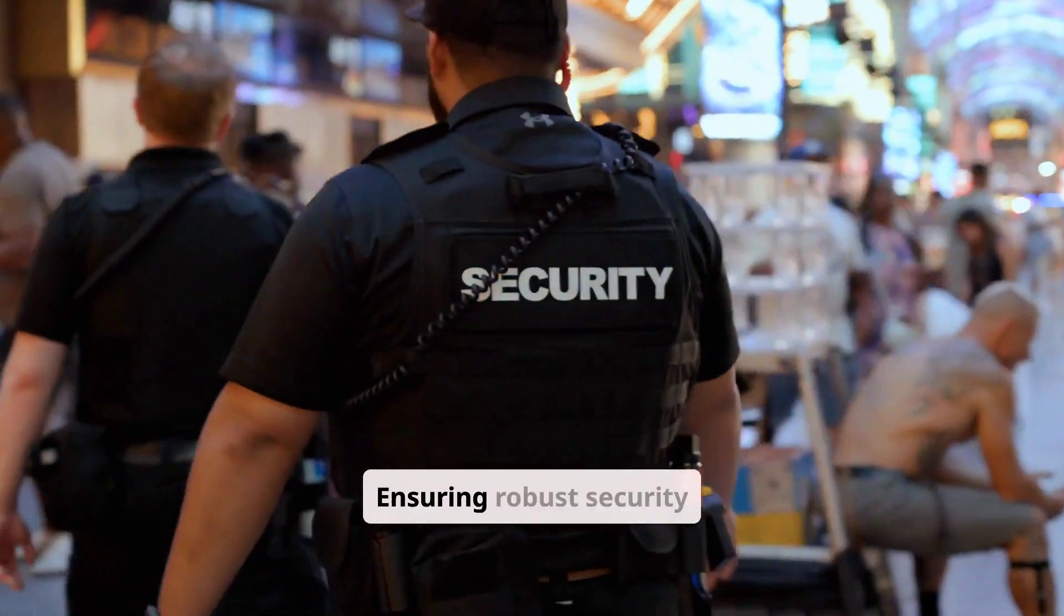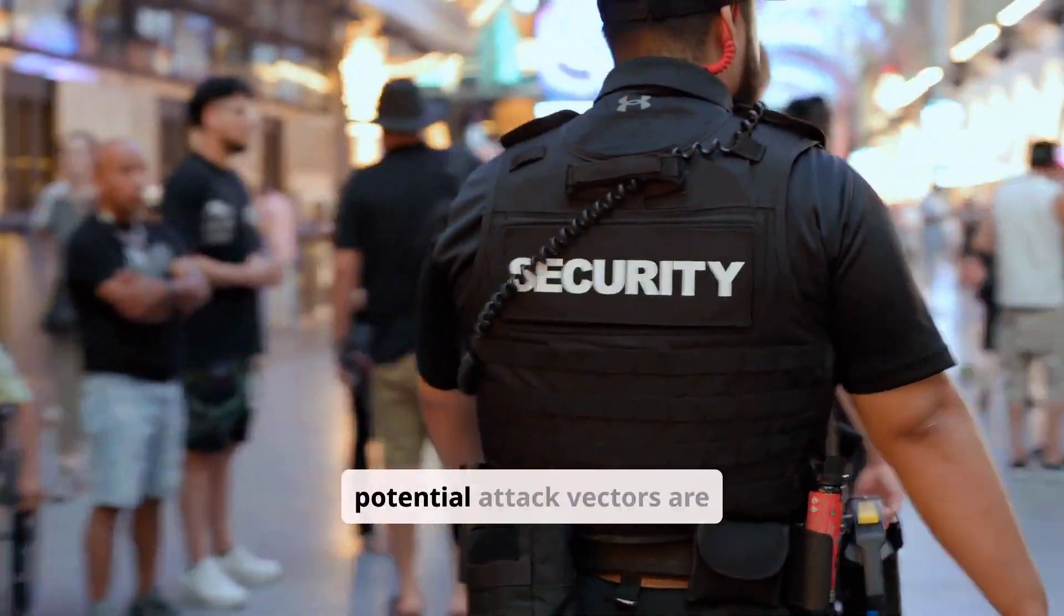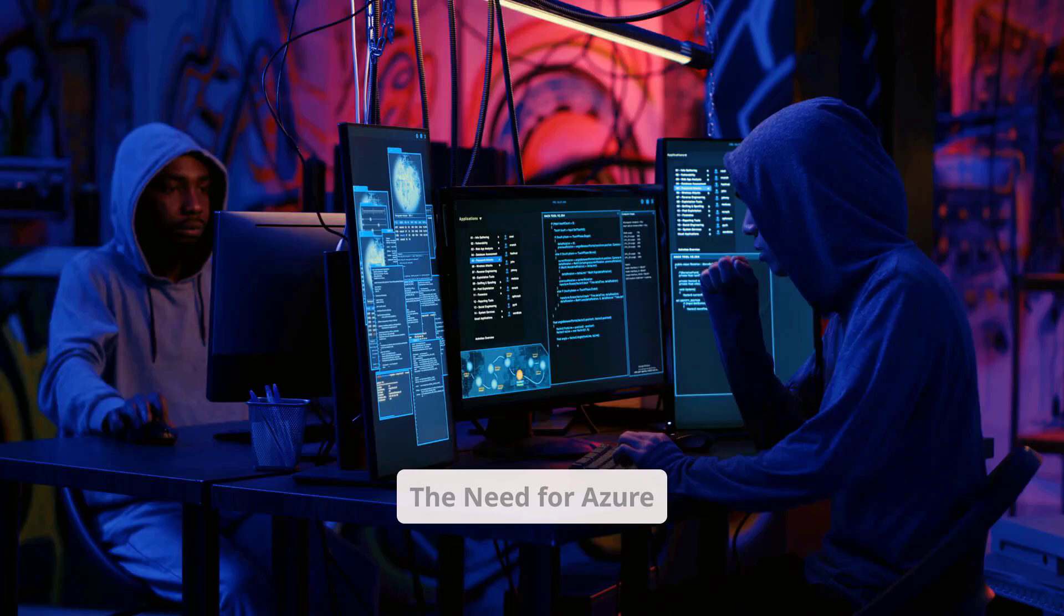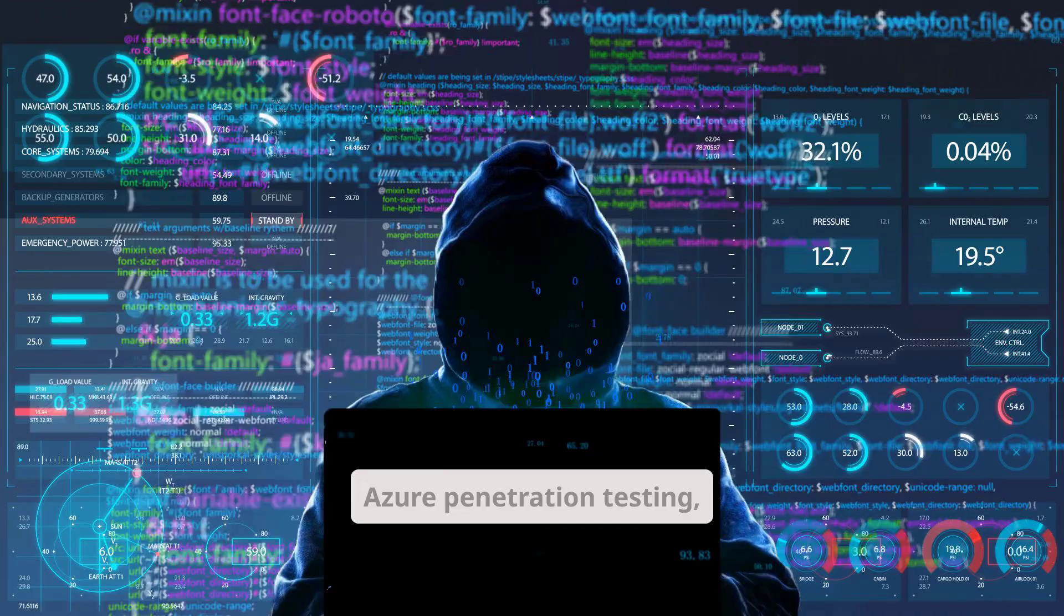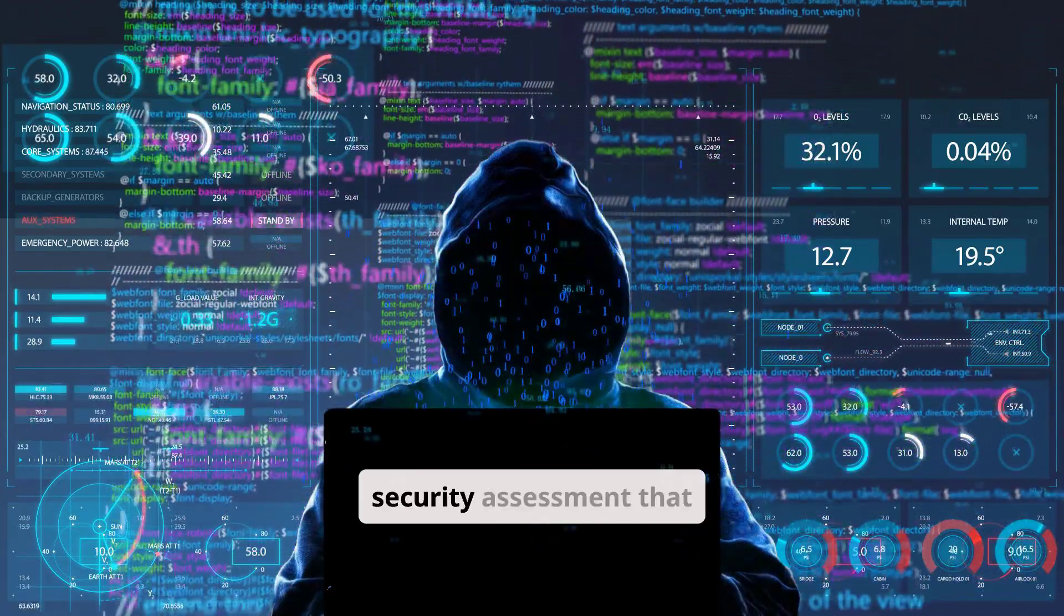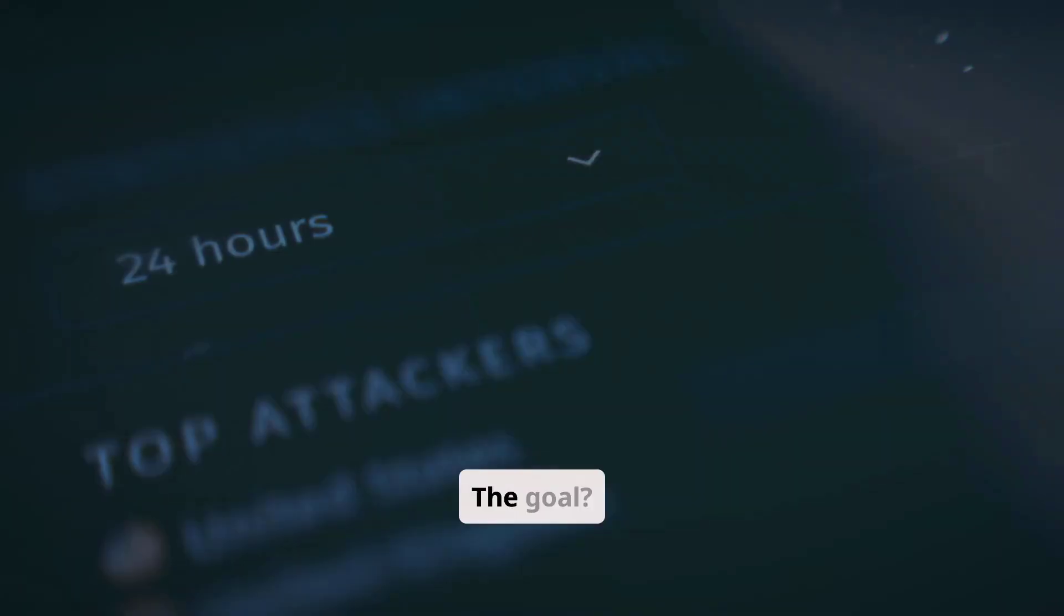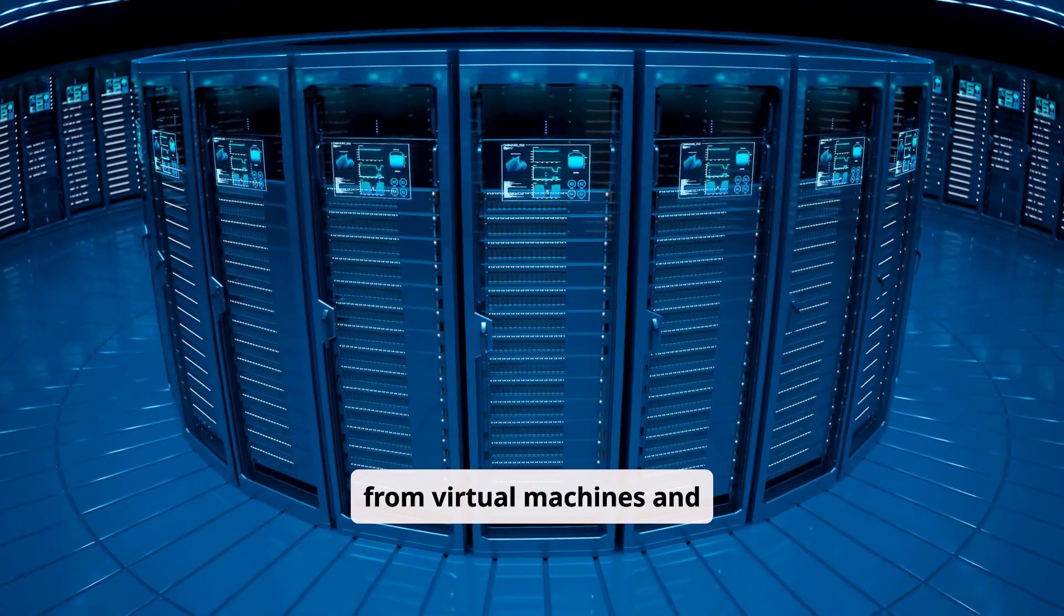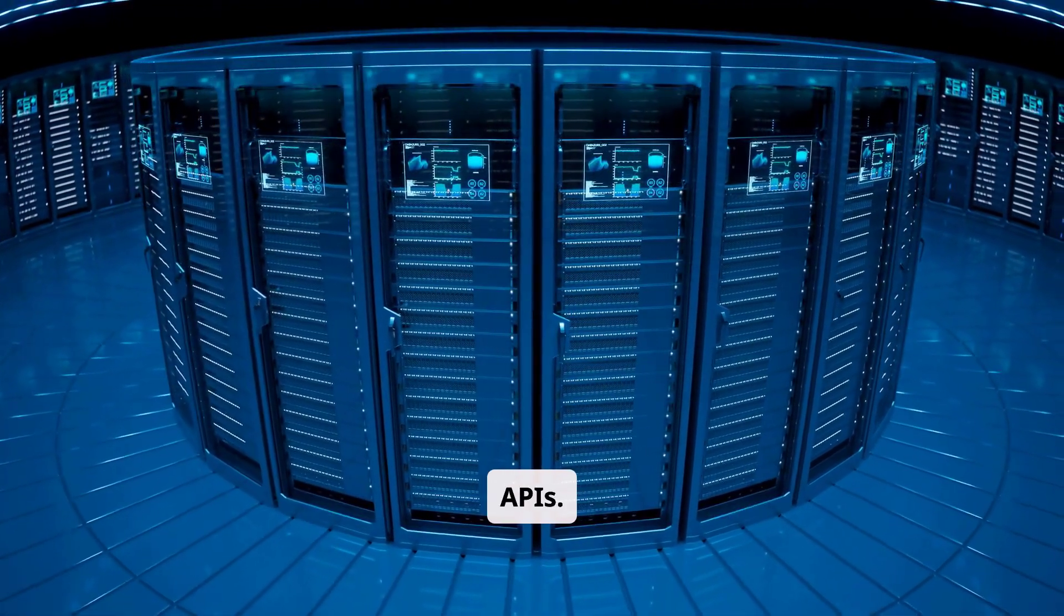Ensuring robust security measures and understanding potential attack vectors are crucial to safeguarding your infrastructure. Azure penetration testing, or pentesting, is a proactive security assessment that simulates cyberattacks. The goal is to identify exploitable weaknesses in Azure services, from virtual machines and databases to web applications and APIs.